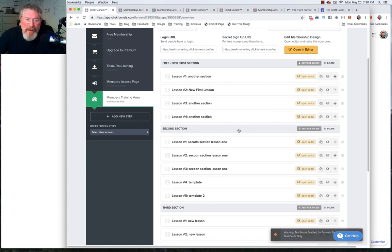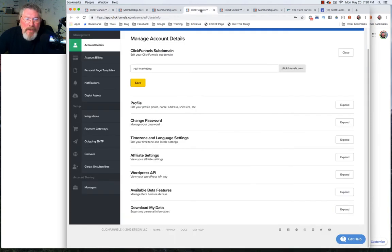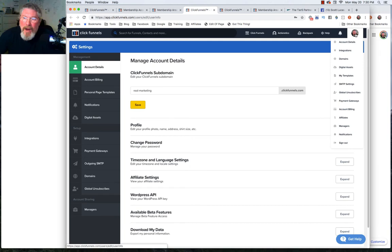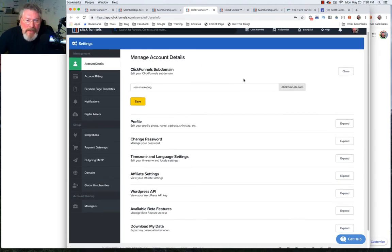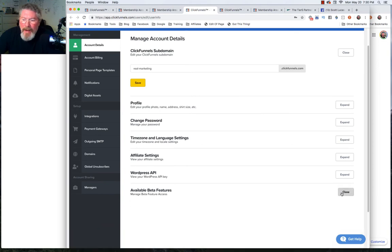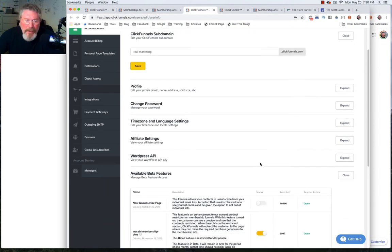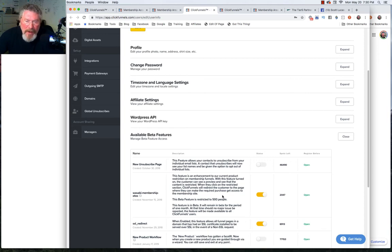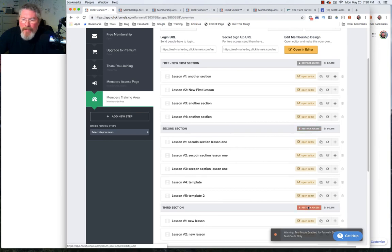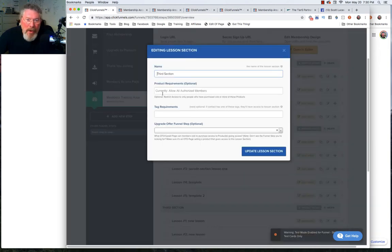Depending on when you start building out your membership funnel, they may or may not have put out the wasabi upgrade. If not, you can come into your account, go to account details, and scroll down to the bottom. You will turn on what is known as the wasabi membership OTO. Just click that button and turn on that functionality.